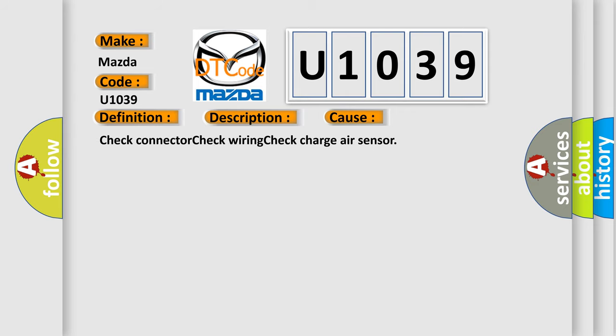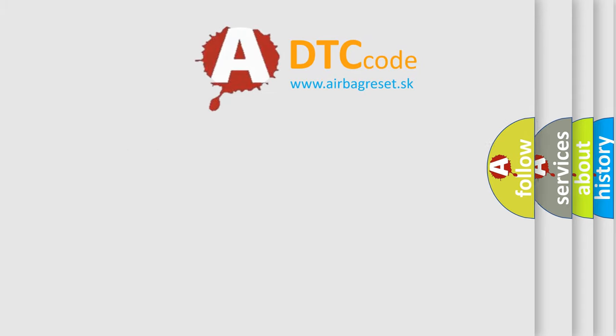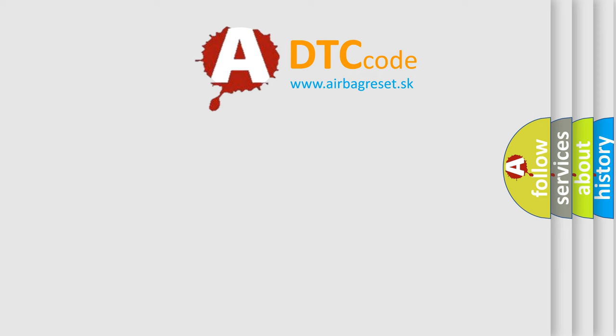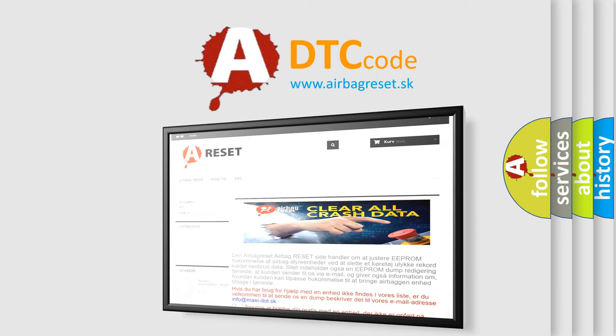The airbag reset website aims to provide information in 52 languages. Thank you for your attention and stay tuned for the next video.